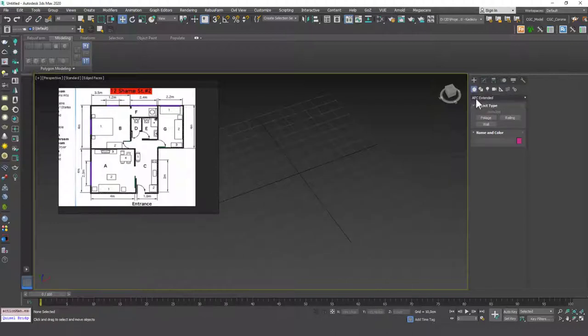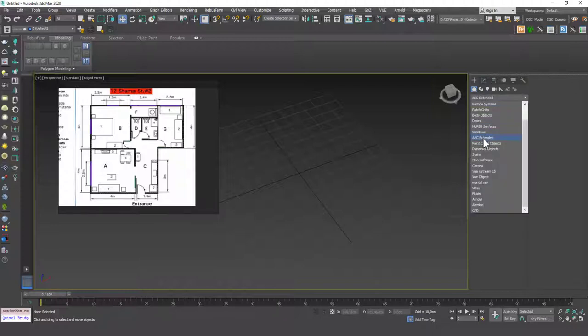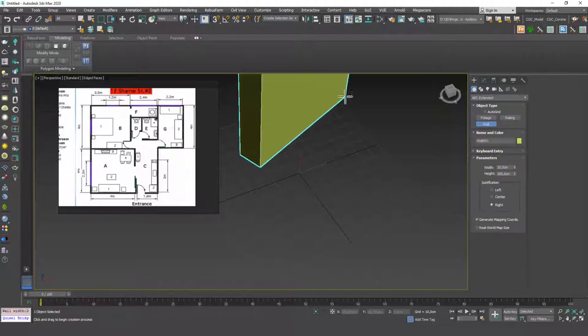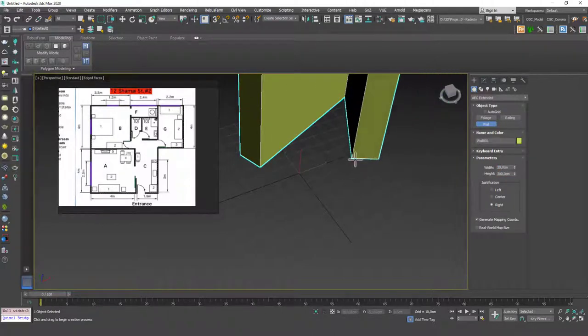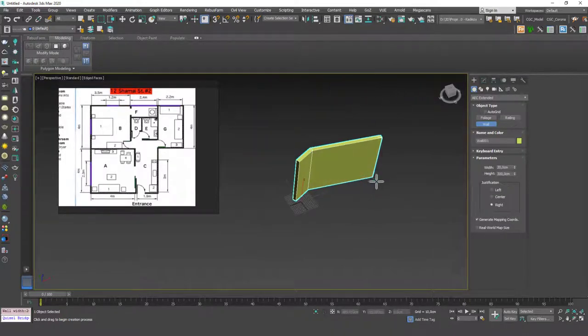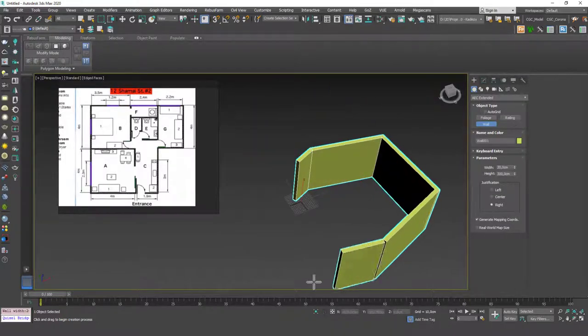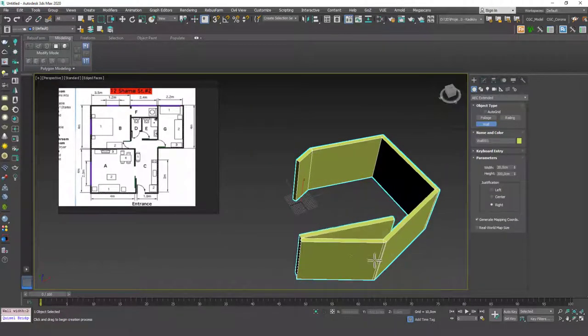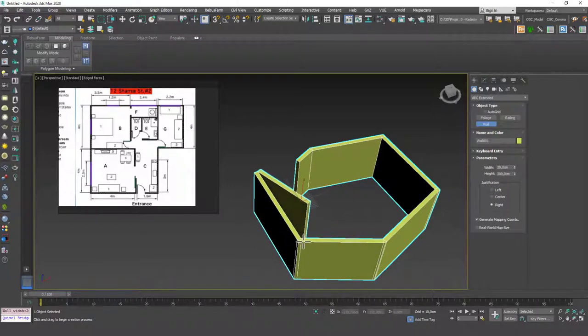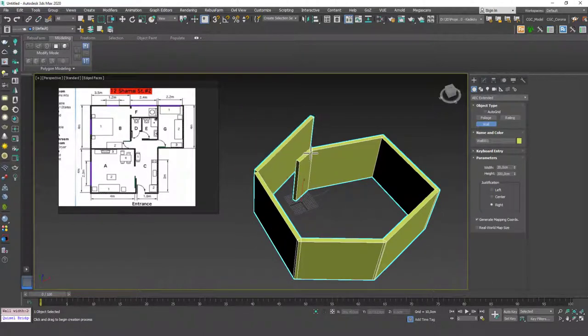The command is under Create, Geometry, AEC Extended. Under here we have a command called Wall. Now you can see that if you input the width and height values, then you can just click and draw some walls to the viewport. You can see it fixes the corners. It's not really an ideal topology in my opinion, but it keeps our quads, so that's what's important.